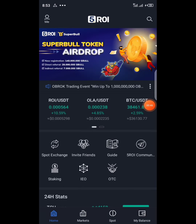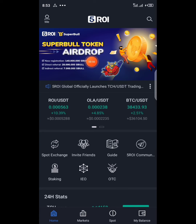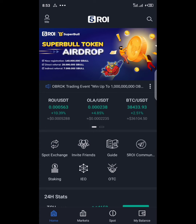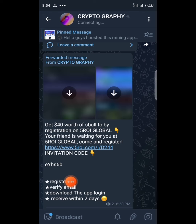If you take a look at the banner of the exchange, you can see: Super Bull Token Airdrop — new users will get 140 million, as well as 28 million for direct referral and 7 million for indirect referral.